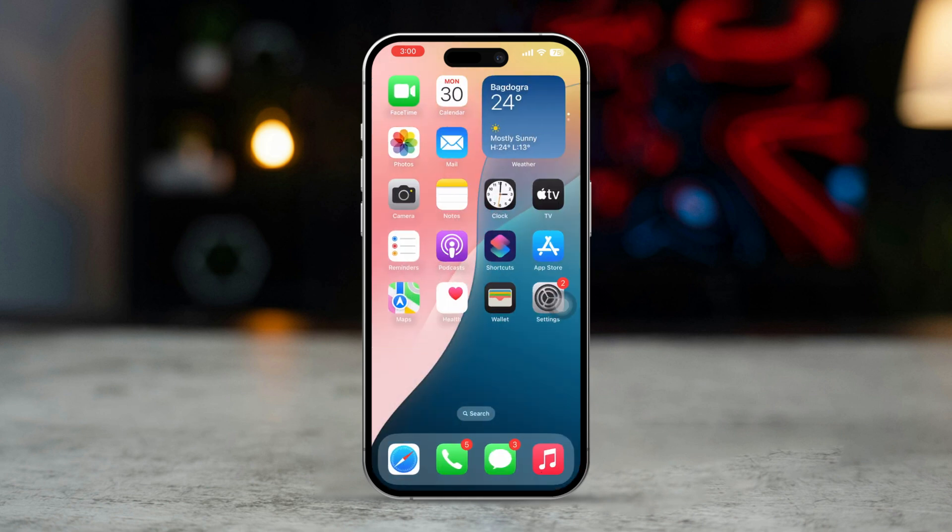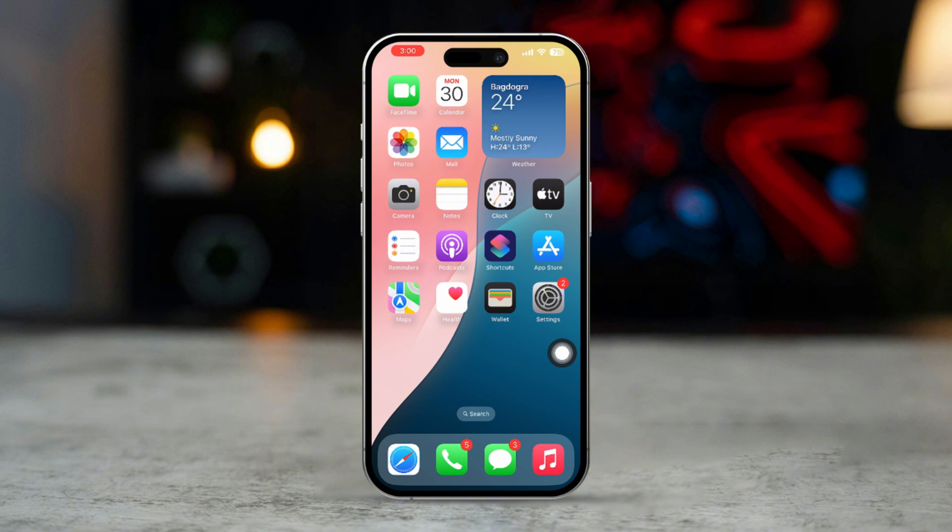This video will provide you with effective solutions to resolve the error and help you activate iMessage successfully.